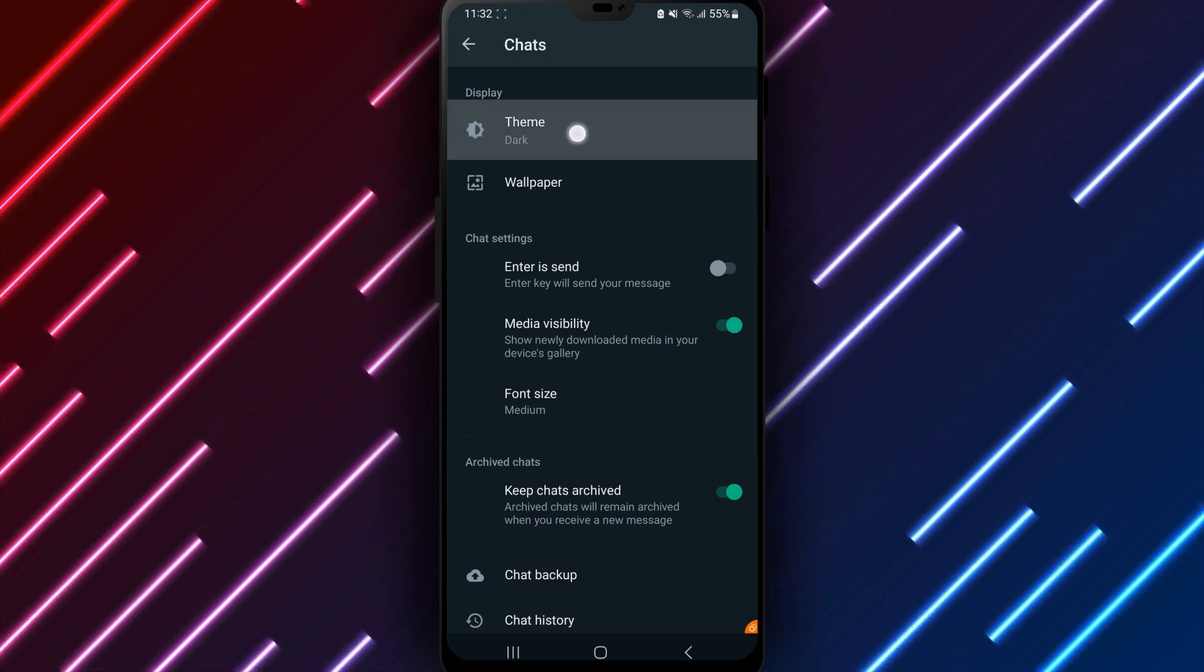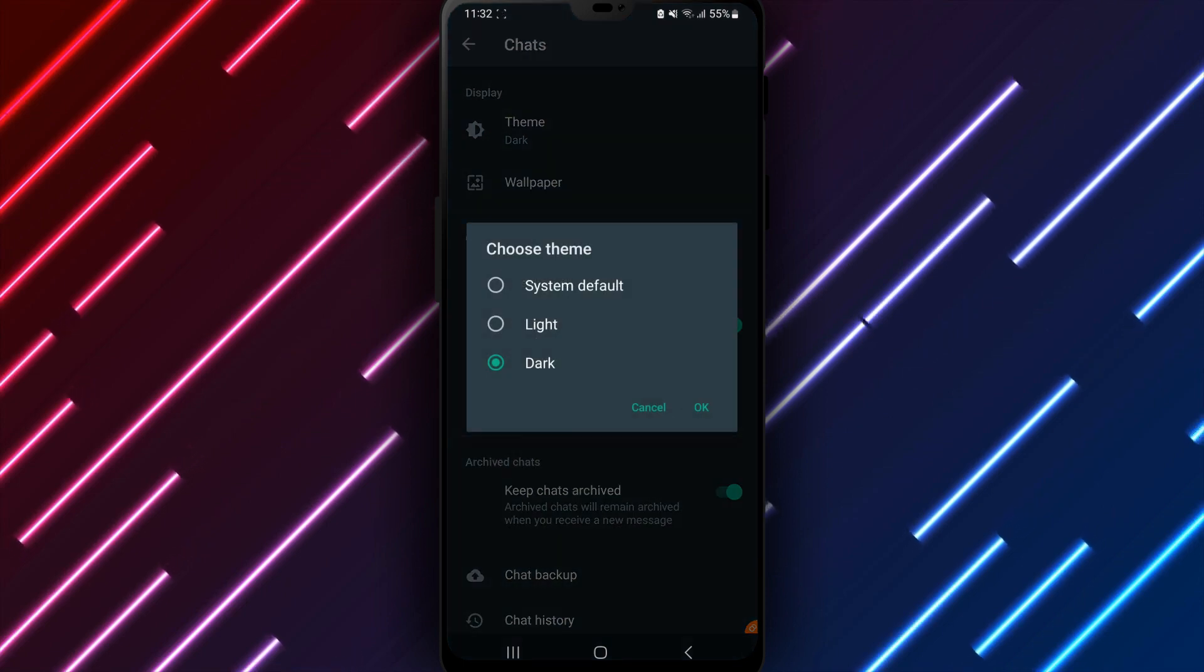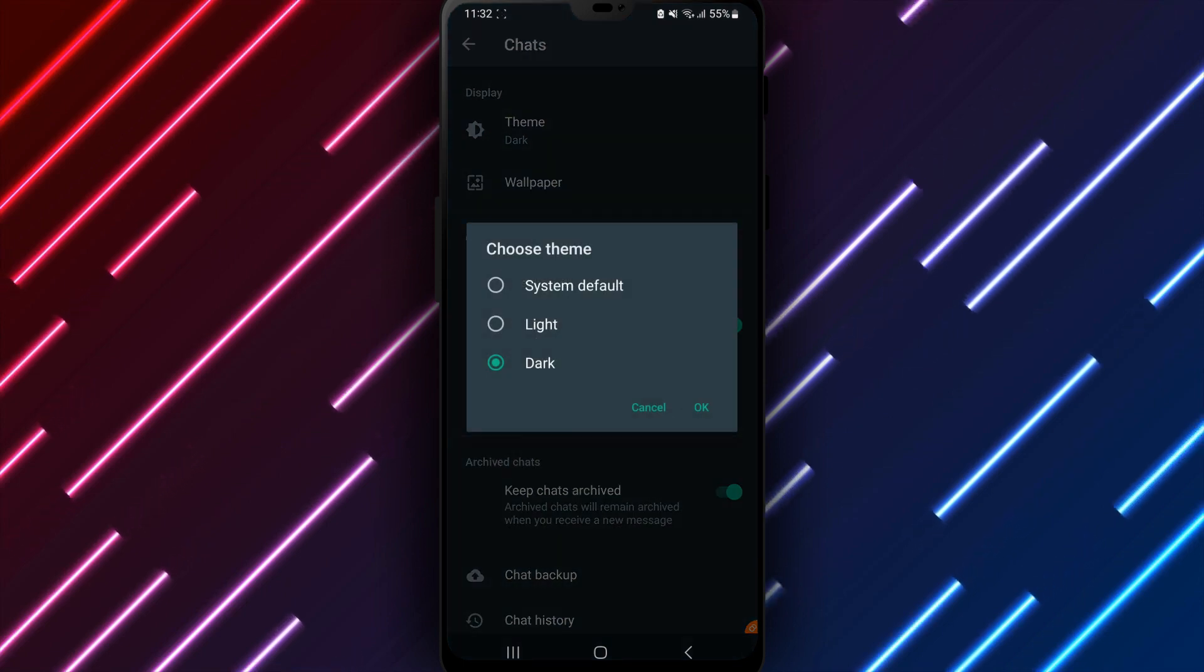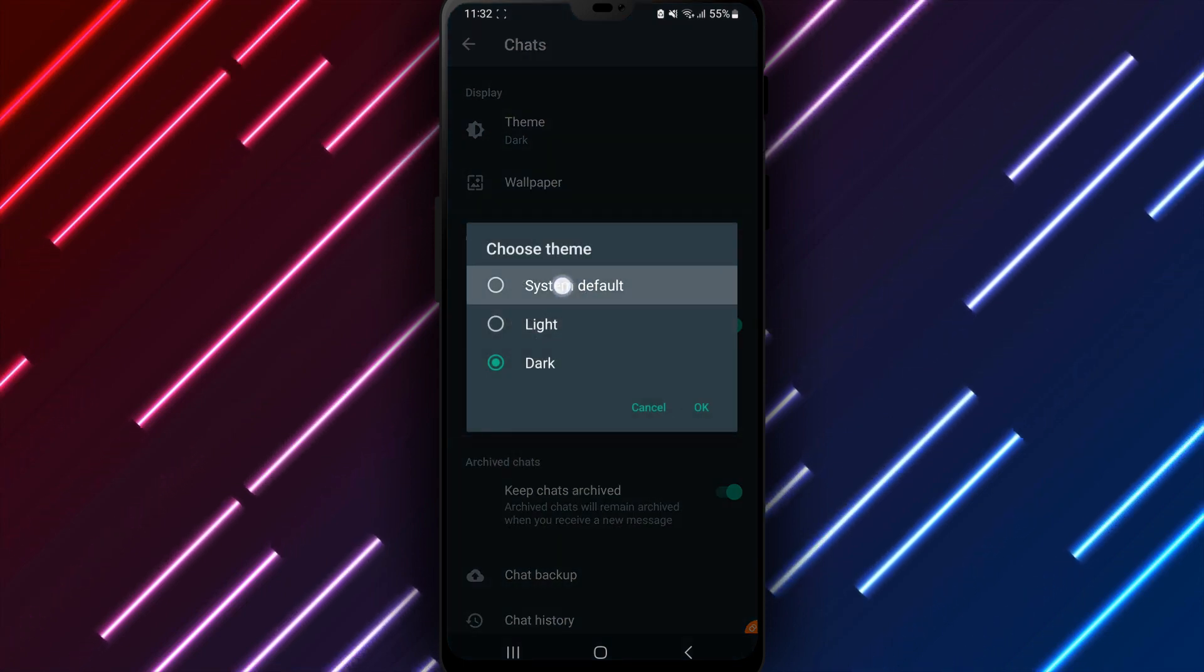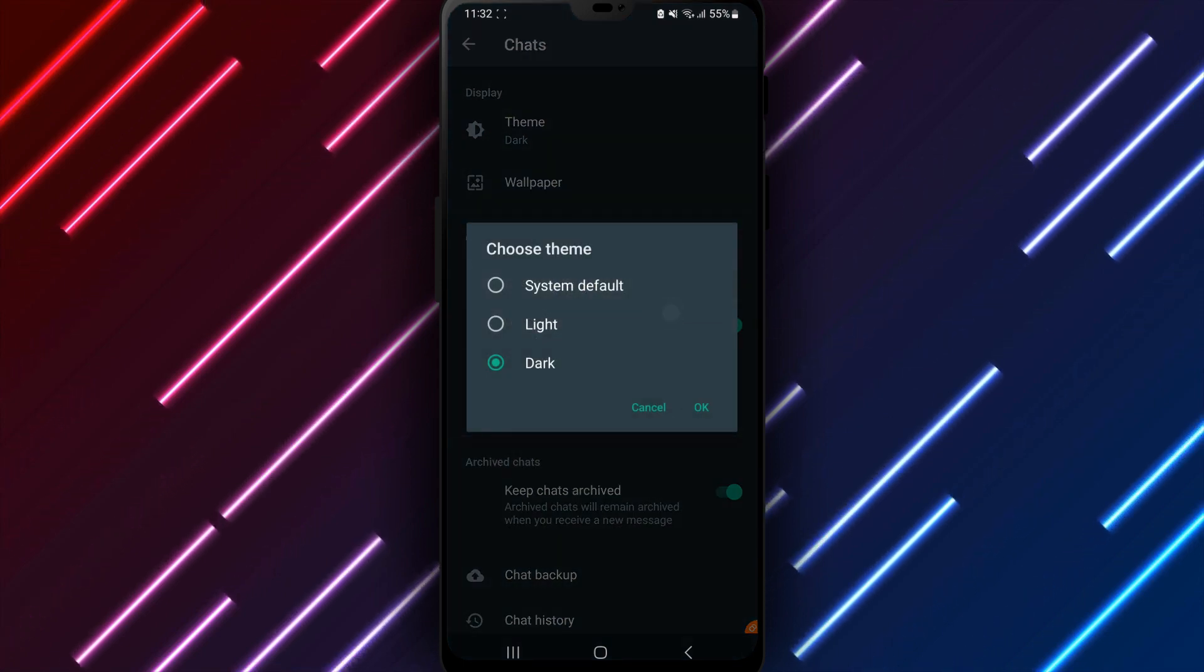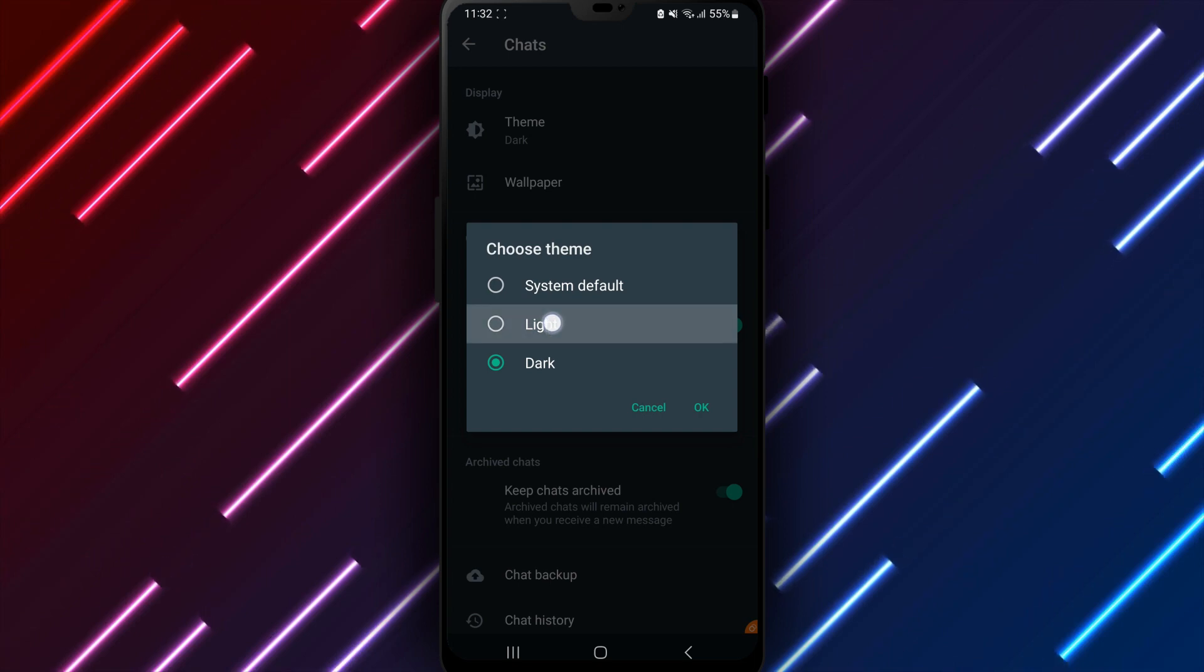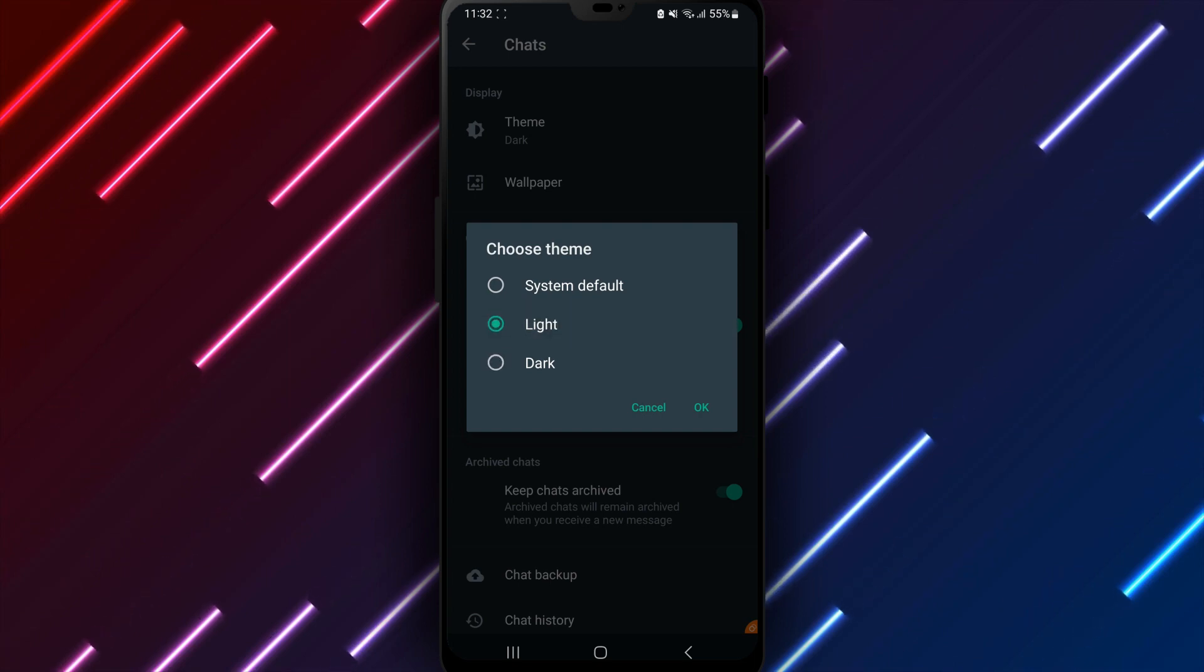The Theme page provides options for choosing between light, dark, or system default themes. Tap Light to select the lighter theme over dark mode.